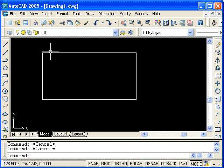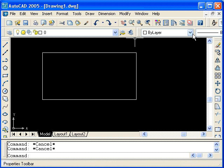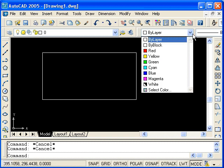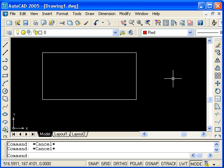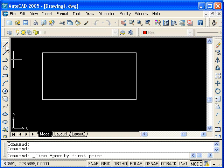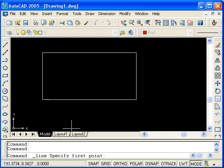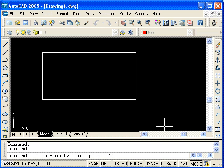Before we do that, I'll change the color. Here is the color control — if you click on this down arrow, you'll see all the different colors you can use to draw with. I'll choose red. I will now start the line command. Using relative coordinates, you still have to have a point to start from. Therefore, I'm going to enter the first point using absolute coordinates: type 100, 100, and press enter.